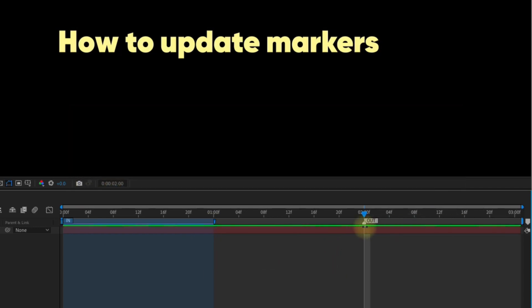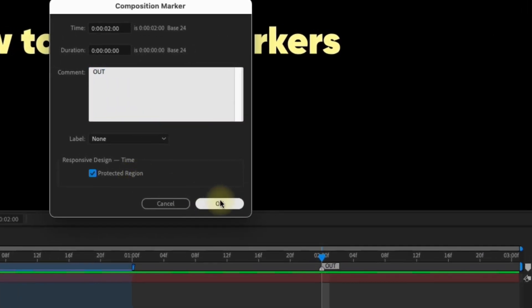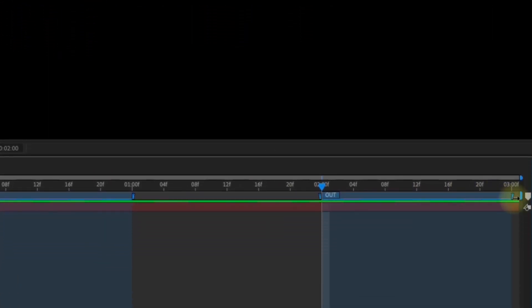Let's also double click on this out marker, select protected region, and drag the right handle to the end of the timeline.